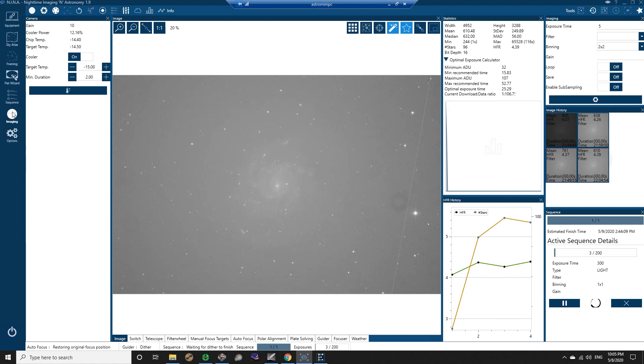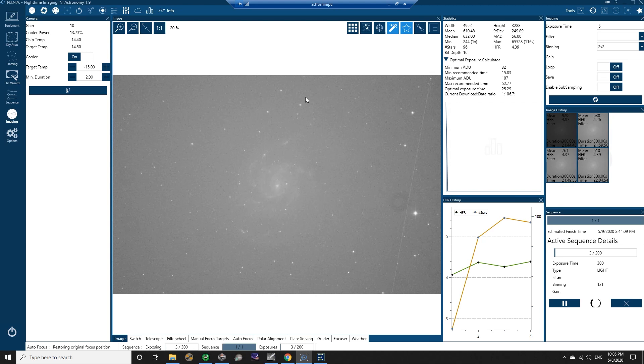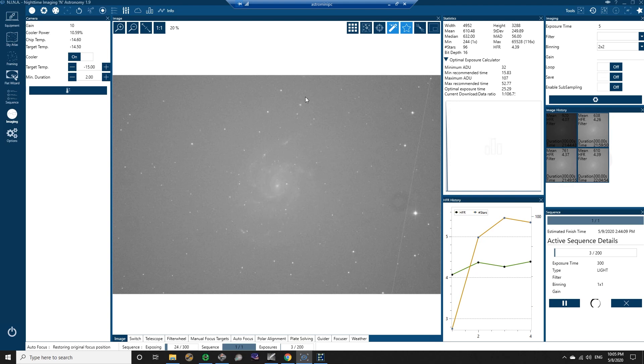There are some other things too, like I'm not quite sure how I can just select an object to plate solve to. I don't see an option to do that where I can say get the coordinates from Telescopius or from Astrobin and plug them in for plate solving.